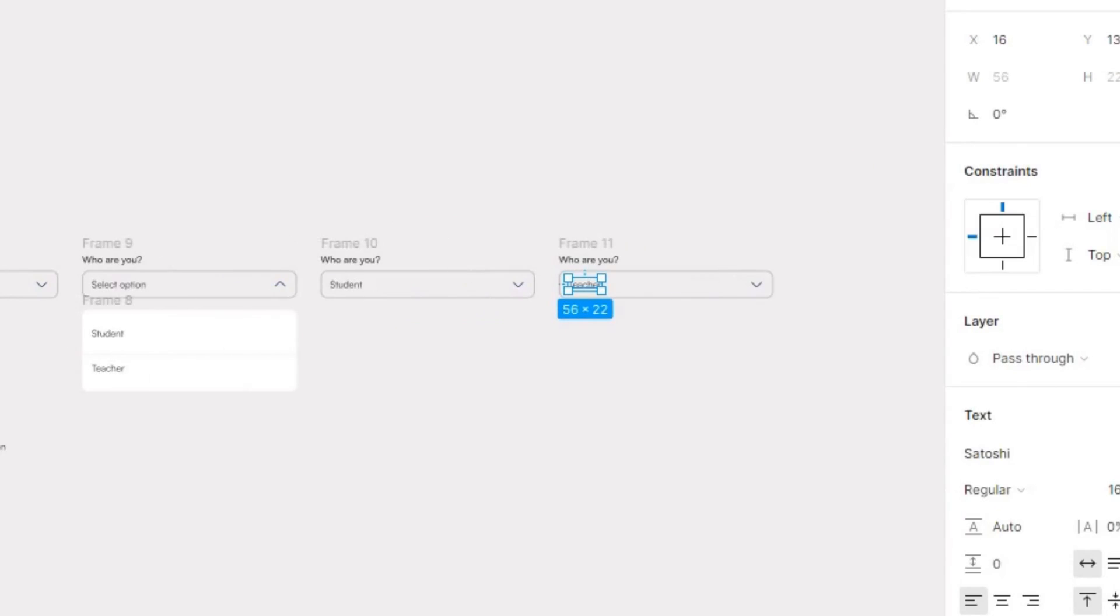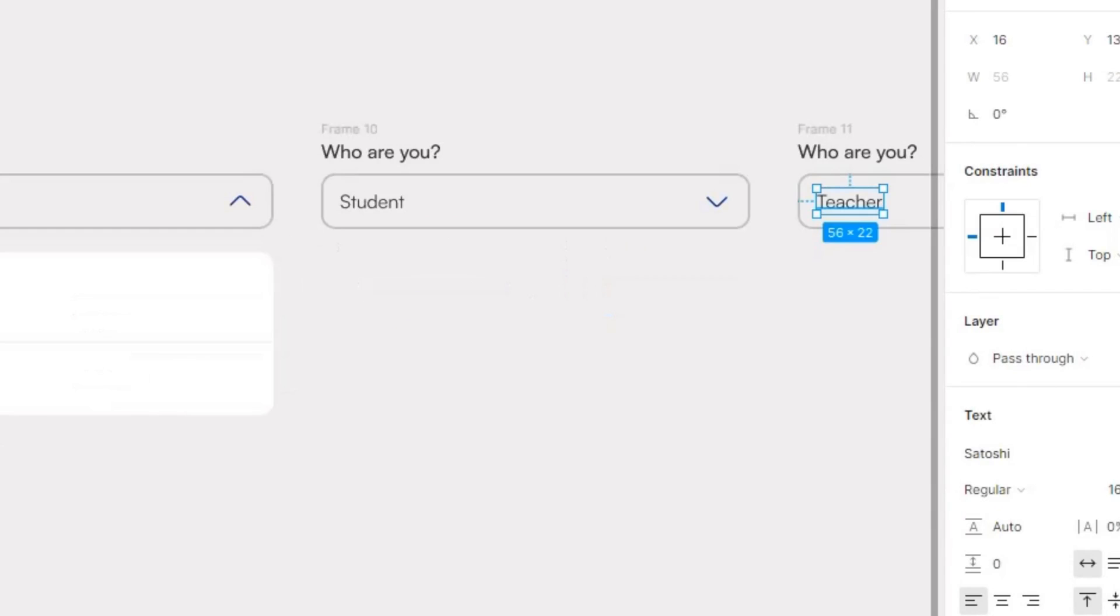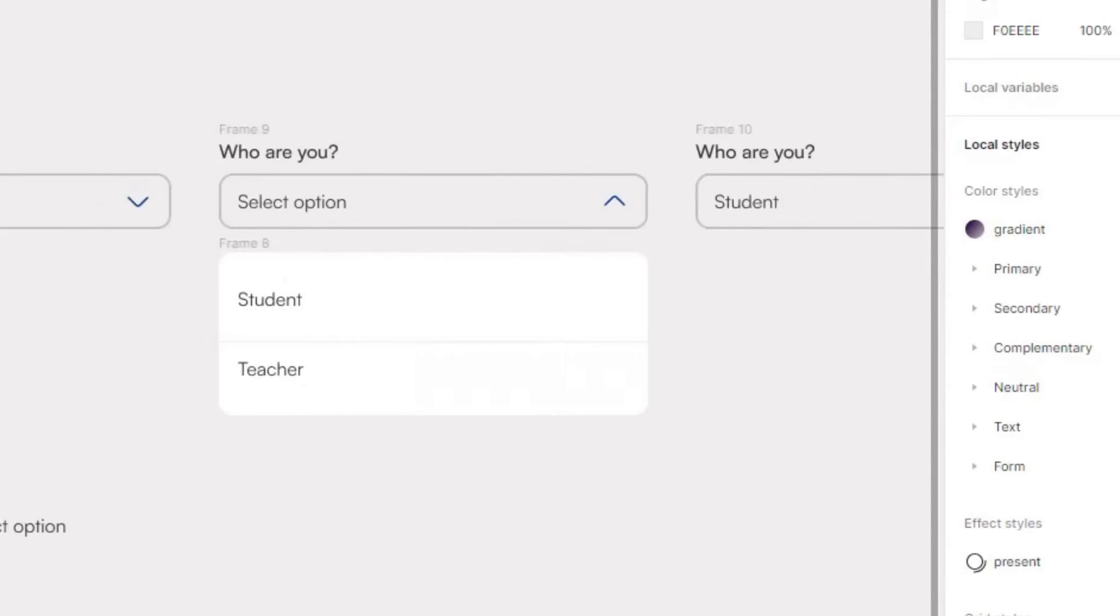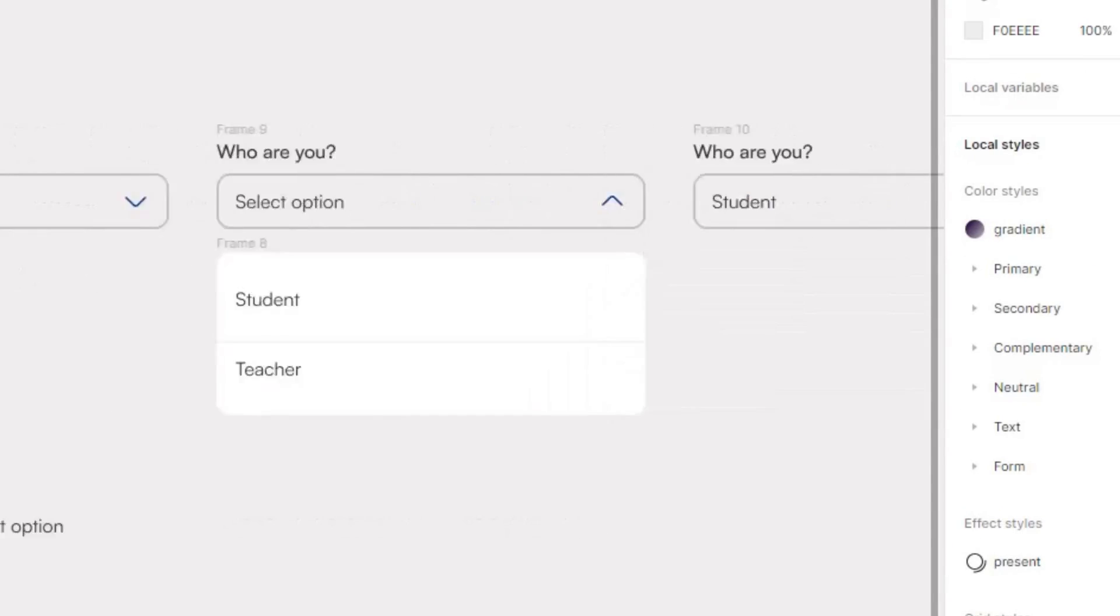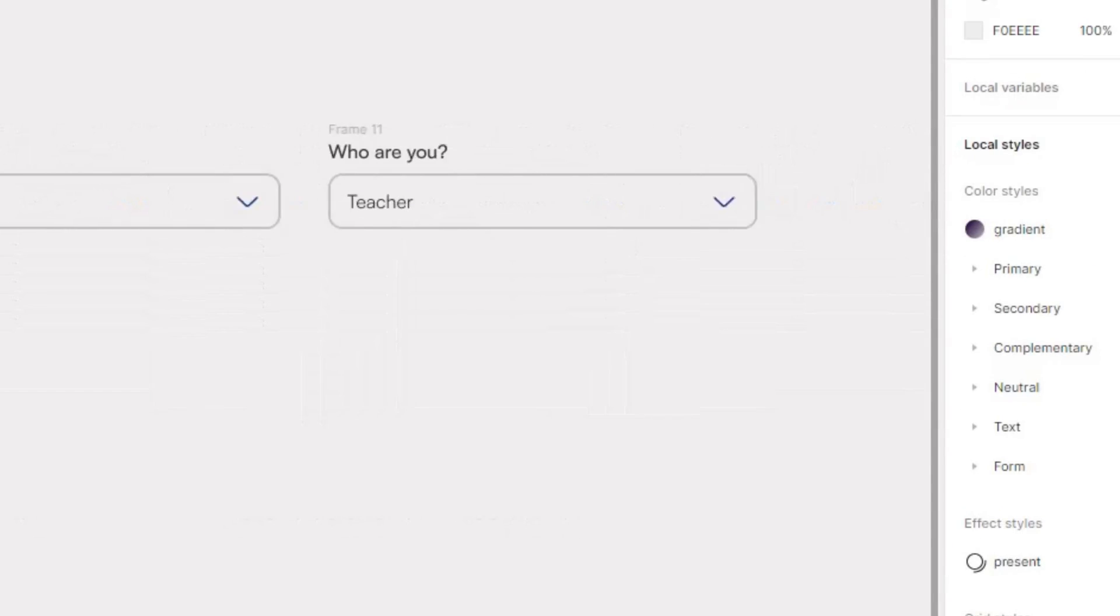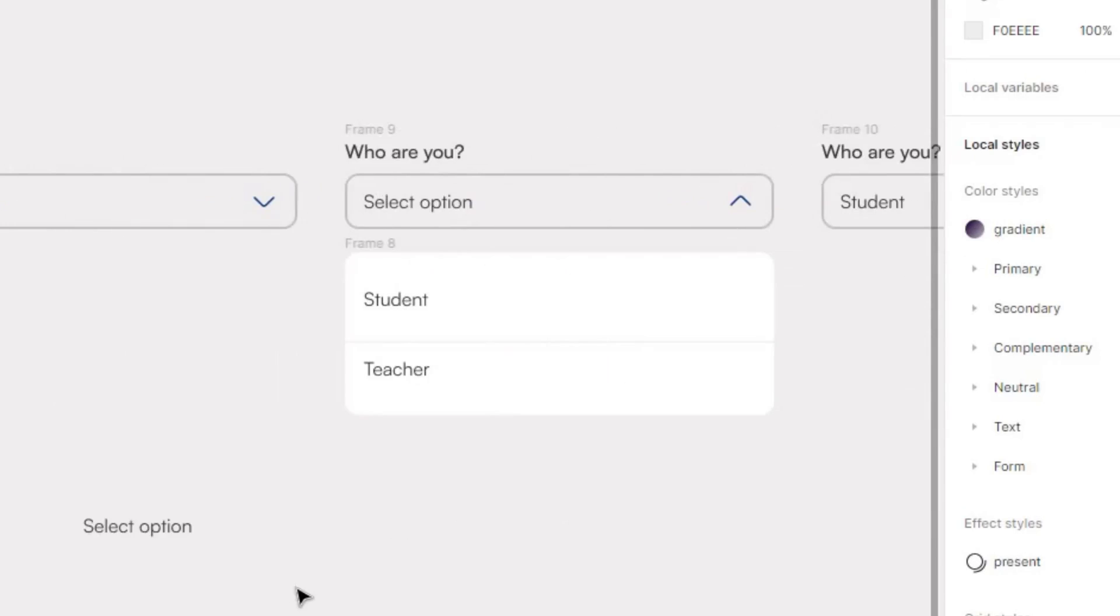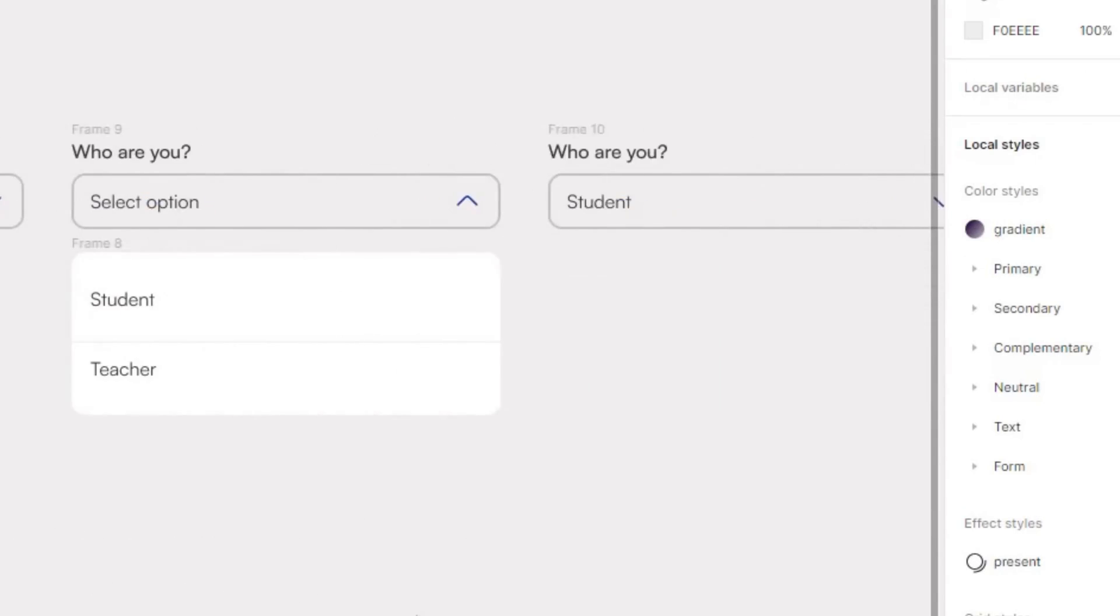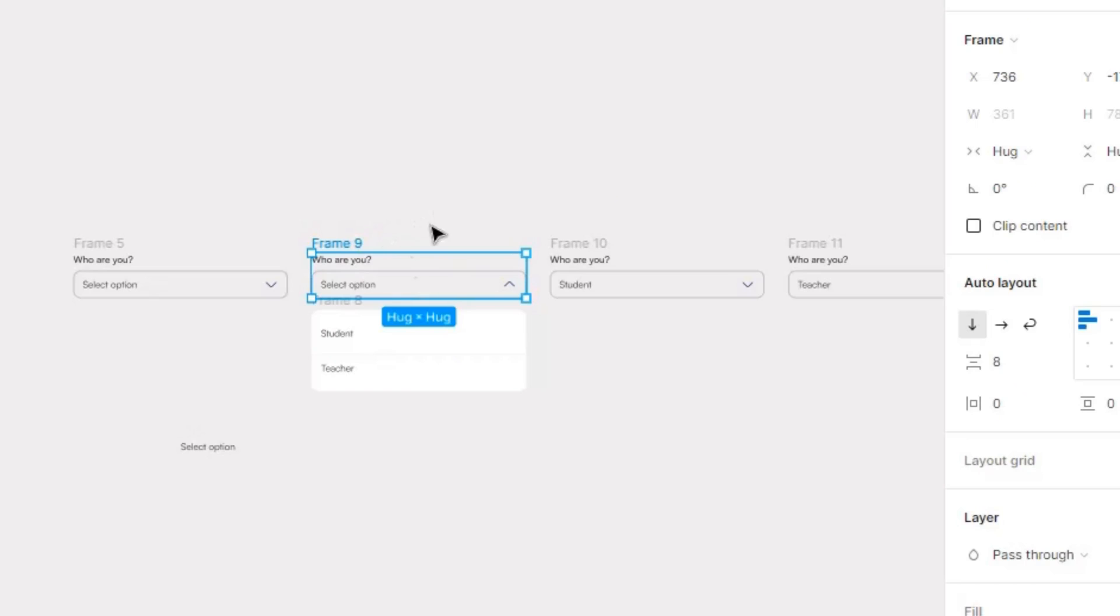So you can actually do this with variables, but with the variables you want to use you have to have a pro account to do this interaction, which is why I'm creating it this way. I'm going to do this, make...